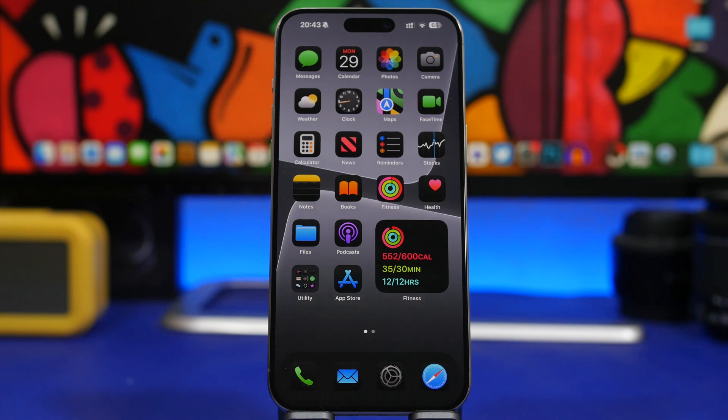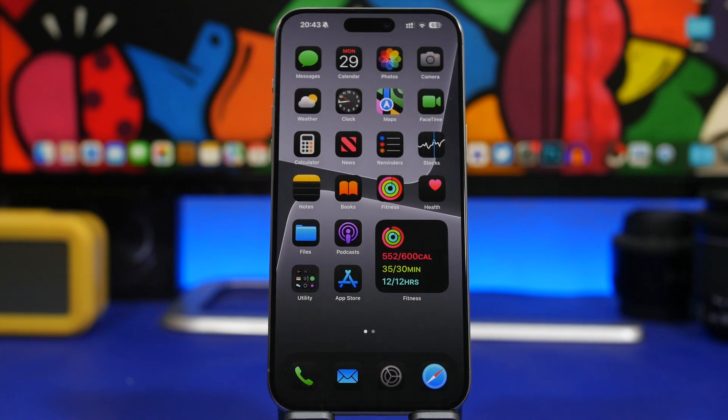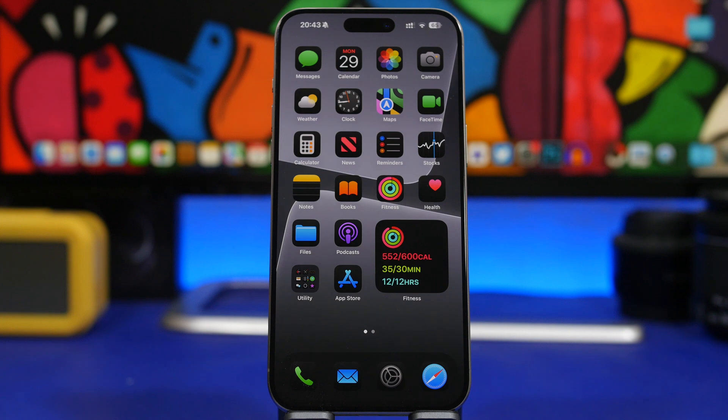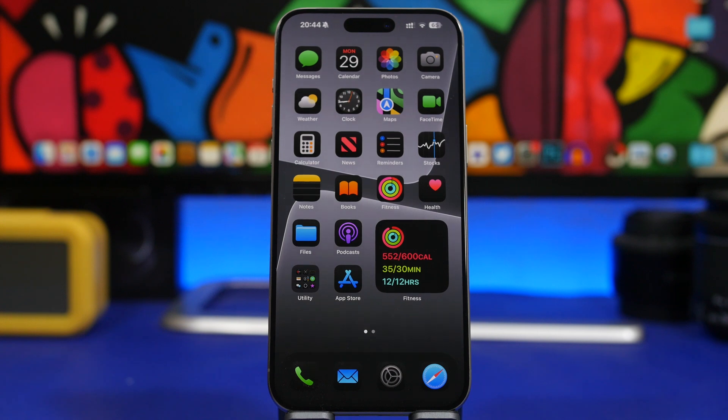Hey what's going on everyone, this is Ariviews back with another video. As you probably know by now, Apple has released the first beta of iOS 18.1 with the new Apple Intelligence features. So in today's video we will take a look at the new Apple Intelligence features which are currently available on iOS 18.1 beta 1.